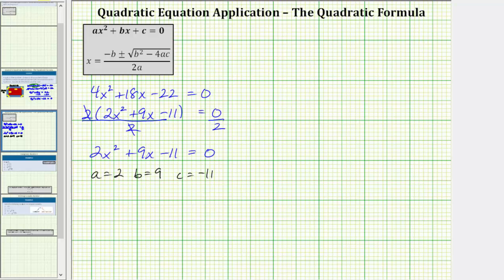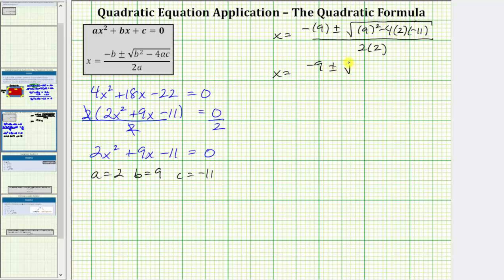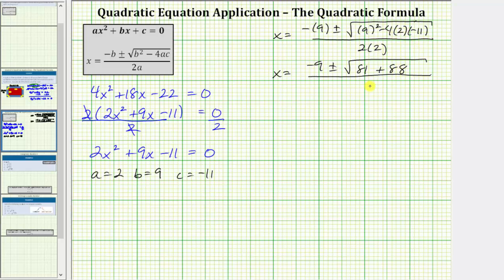Let's go ahead and perform this substitution. We have x equals negative b, which is negative nine, plus or minus the square root of b squared, which is nine squared, minus four times a times c, which is minus four times two times negative 11. All divided by two times a, which is two times two. Now we begin simplifying. In the numerator, nine squared is 81. Four times two times negative 11 equals negative 88, and minus negative 88 is equivalent to plus 88. The denominator is two times two, which equals four.